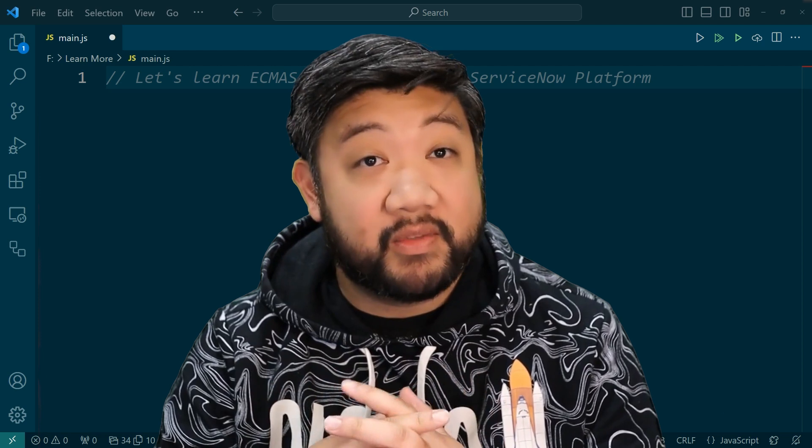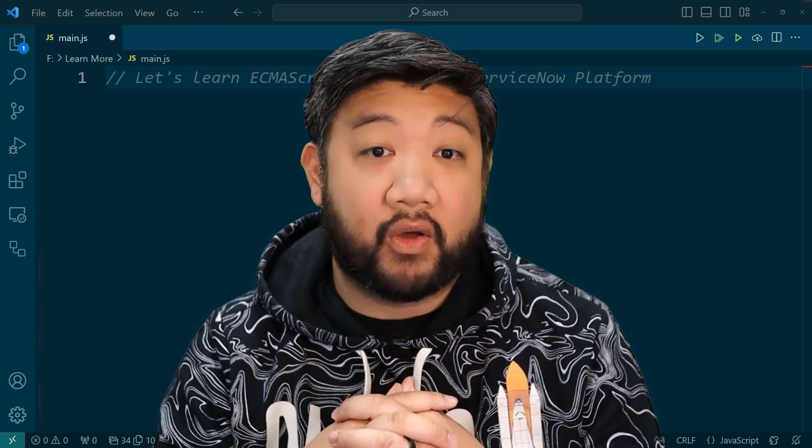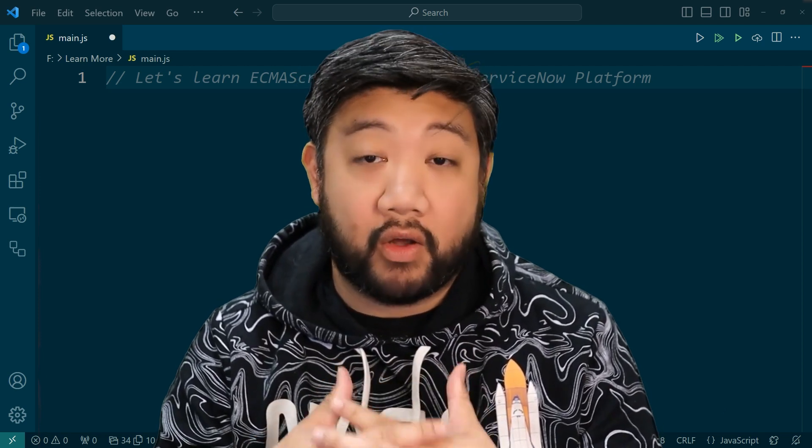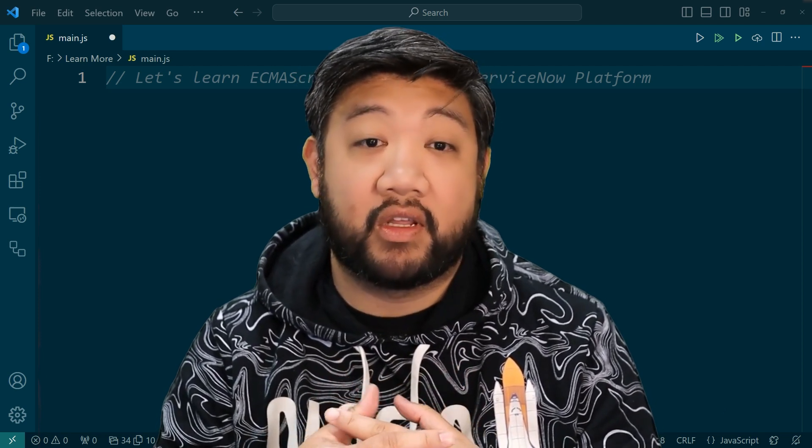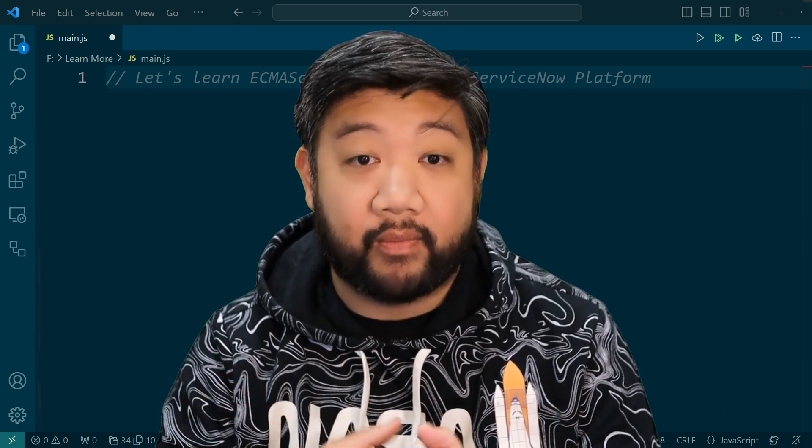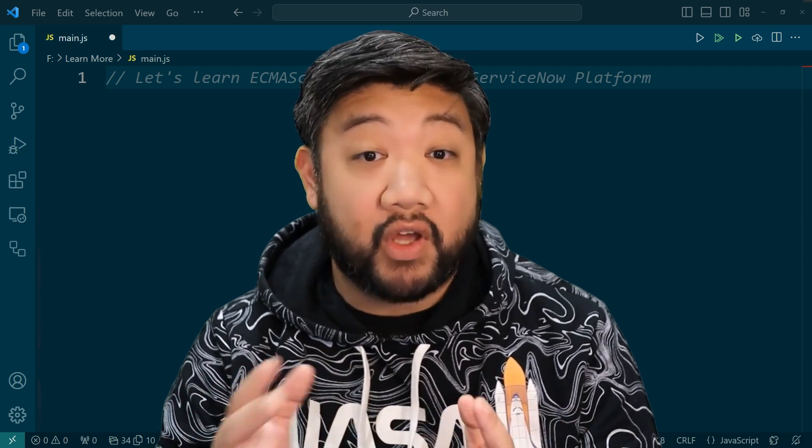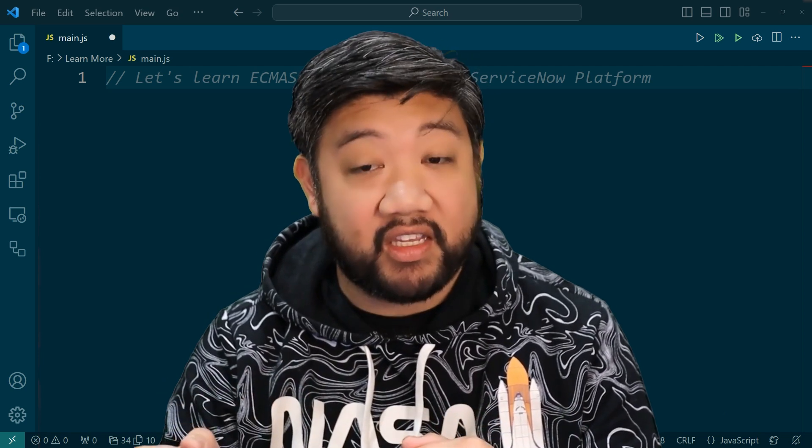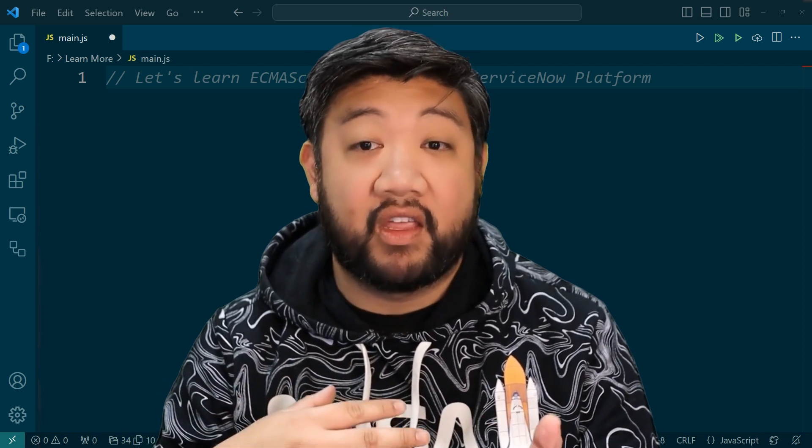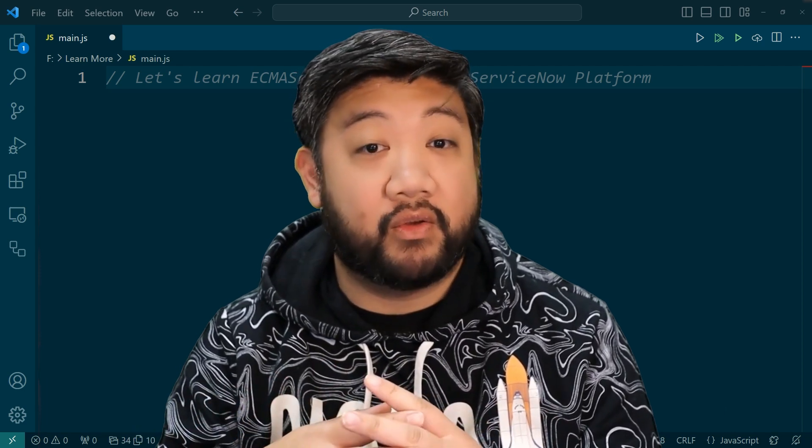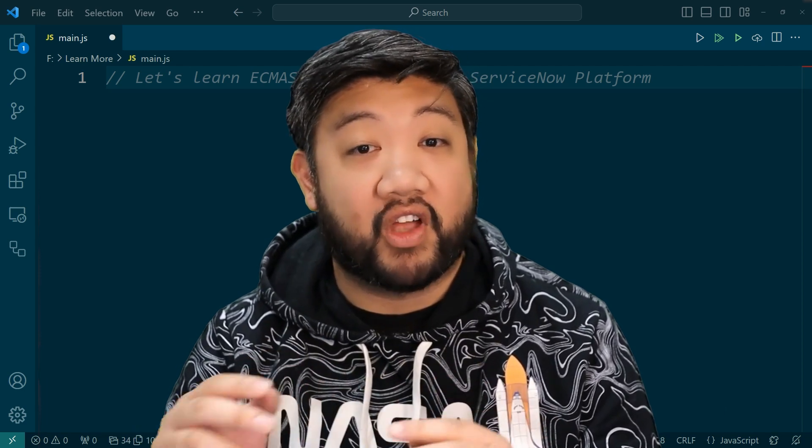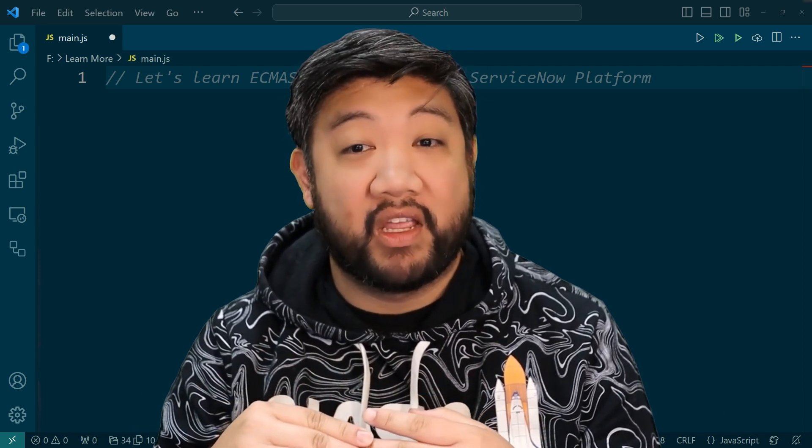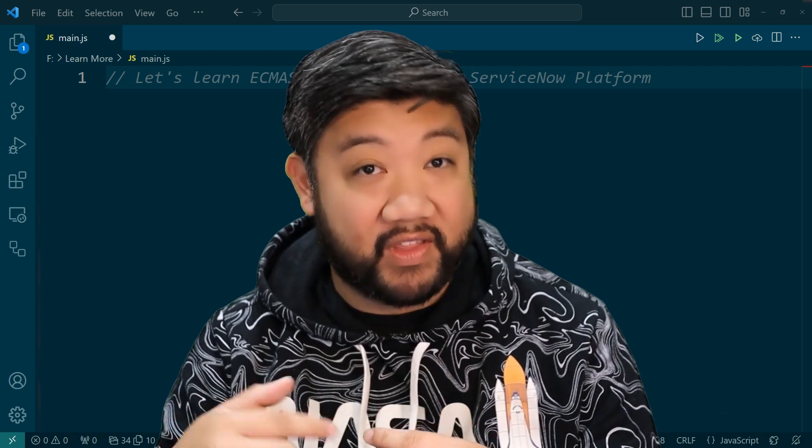A couple of things before we get started, though. I'm going to assume you already know JavaScript and you generally know ServiceNow. If you don't, my colleague Chuck Tomasi and myself, we have a solid playlist for you called Learn JavaScript on the ServiceNow platform. Just look for that on this channel.